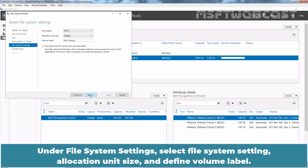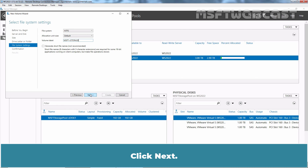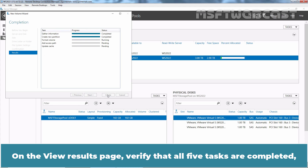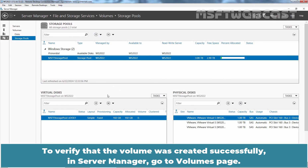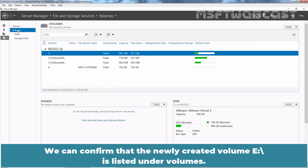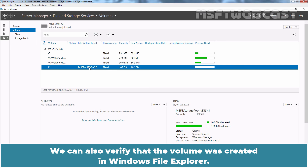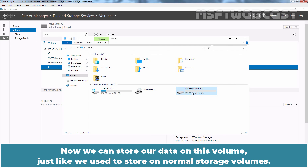Click Next. Under File System Settings, select the File System, Allocation Unit, and define the volume label. We will keep the default settings and only change the volume label to MSFT Storage. Click Next. On the Confirm Selections page, verify that the settings are correct and then select Create. On the View Results page, verify that all five tasks are completed, then select Close. To verify that the volume was created successfully, in Server Manager, go to the Volumes page. We can confirm that the newly created volume E is listed under Volumes. Check the volume's file system label and capacity. We can also verify the volume was created in Windows File Explorer. We can see the new Storage Spaces volume listed in Windows File Explorer, and we can store our data on this volume just like a normal storage volume.